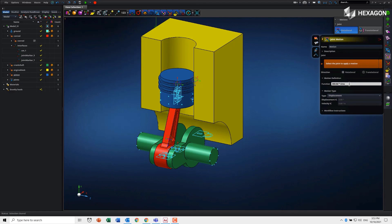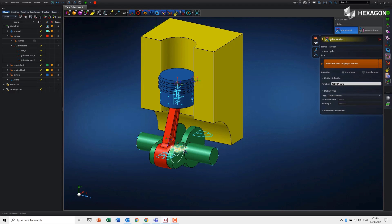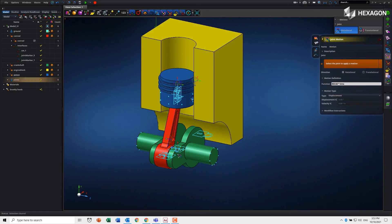You can see if I go over different joints, it doesn't always give me the option to snap, and that's because it knows the type of joint we're selecting. It's only going to let me pick the appropriate joint that the motion supports.